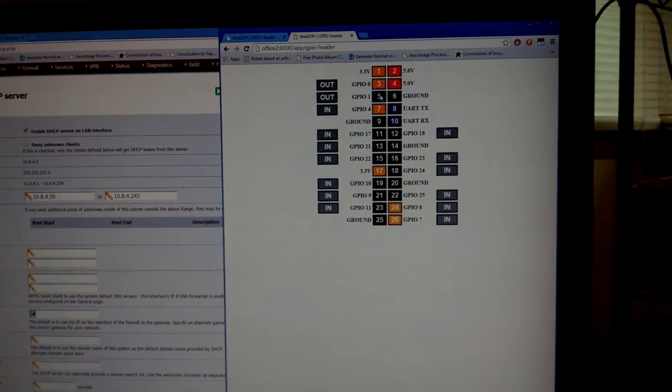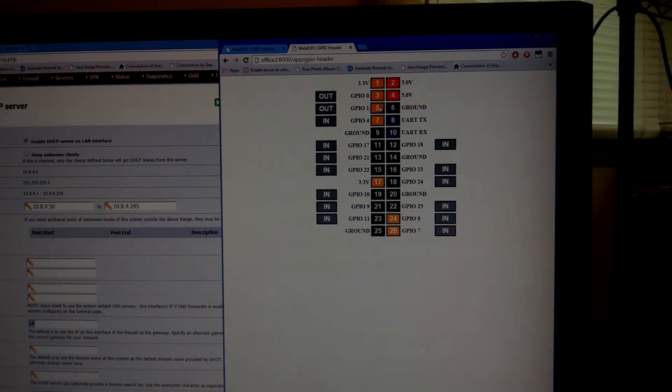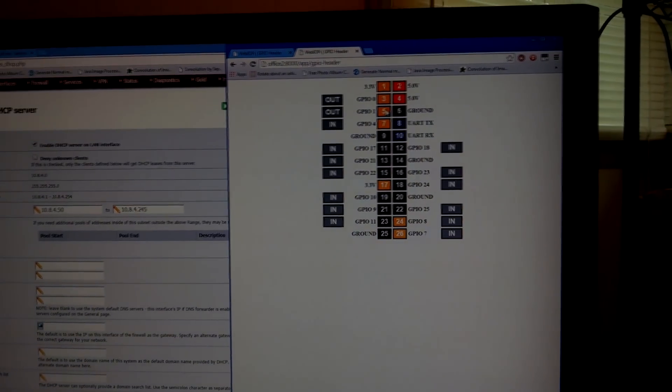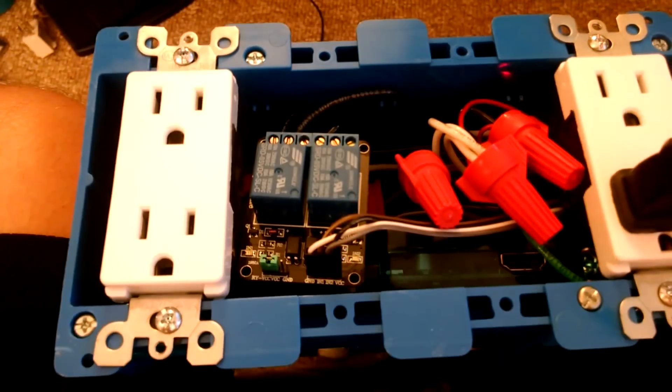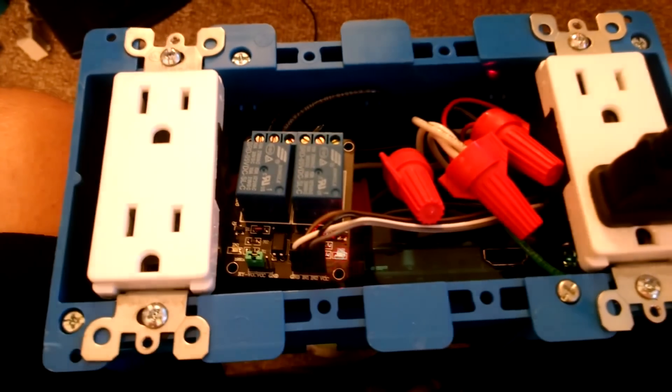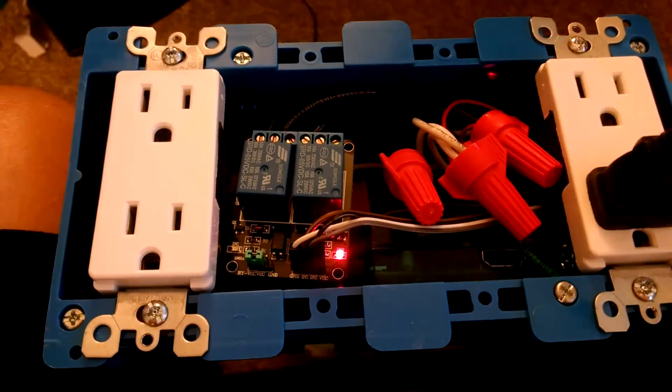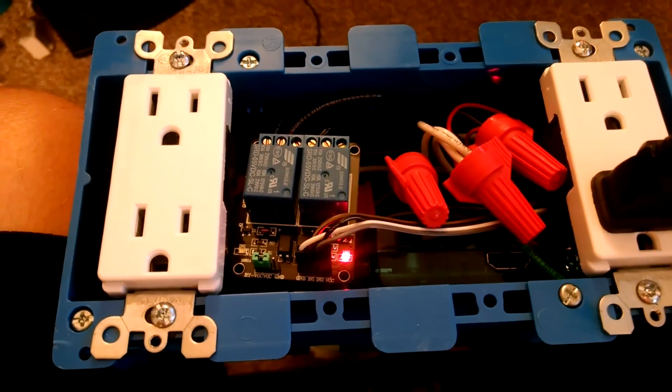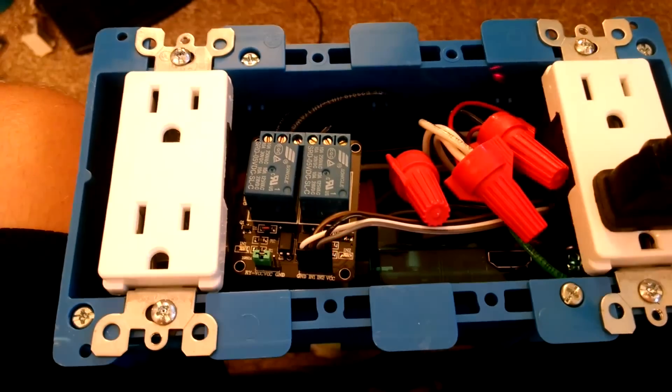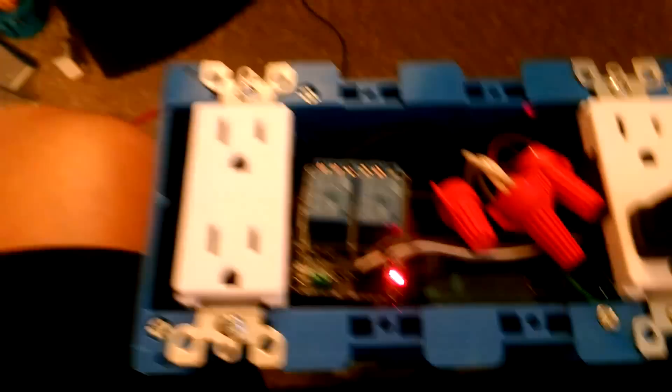And so if we bring up the website and I choose the toggle, we can see that we are turning this relay on and off. The relay is closed when the light is off and it's open when the light is on. And then correspondingly, our light turns on and off.